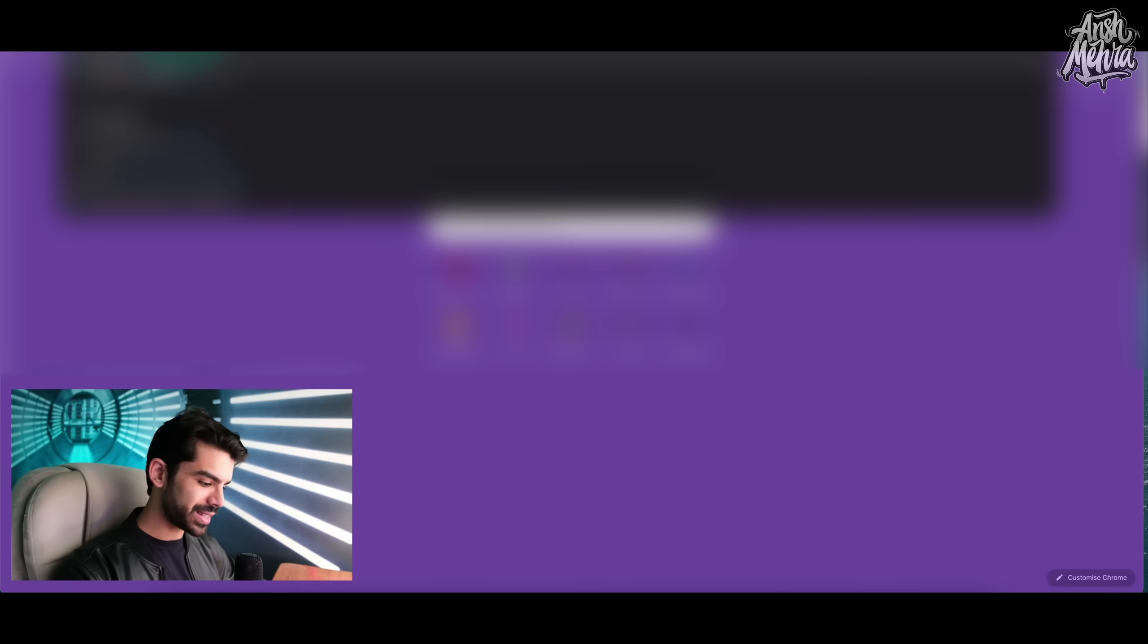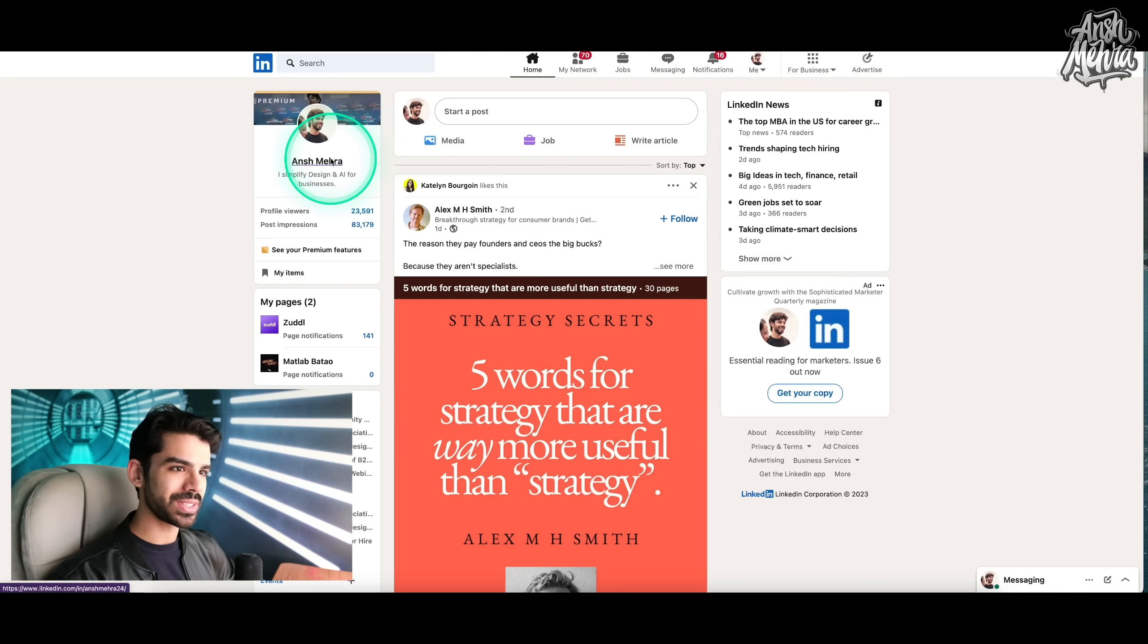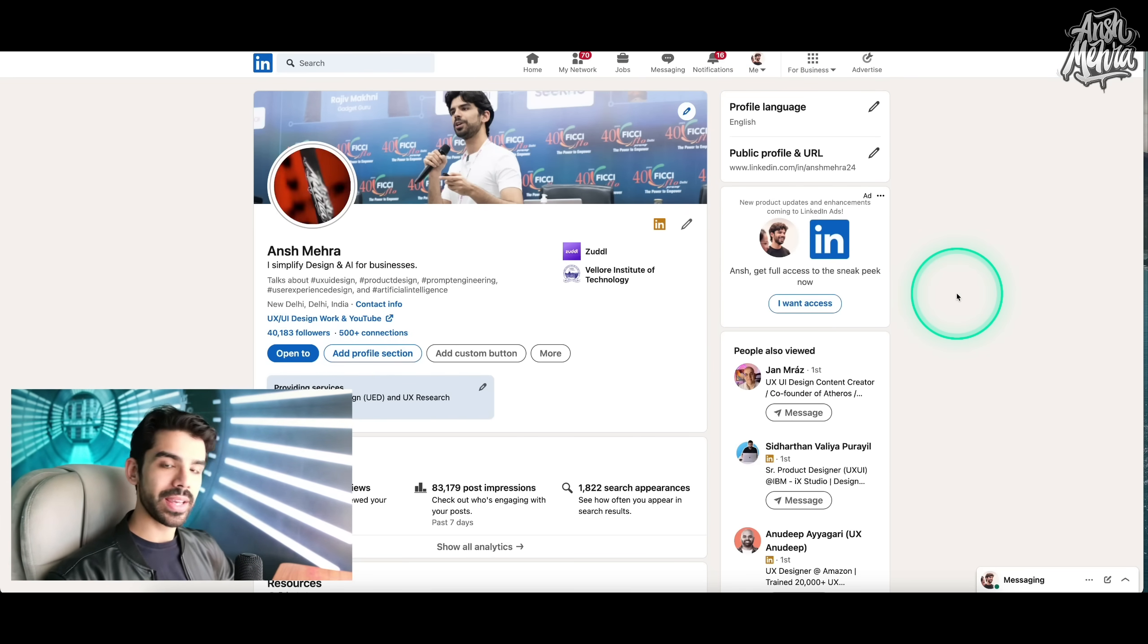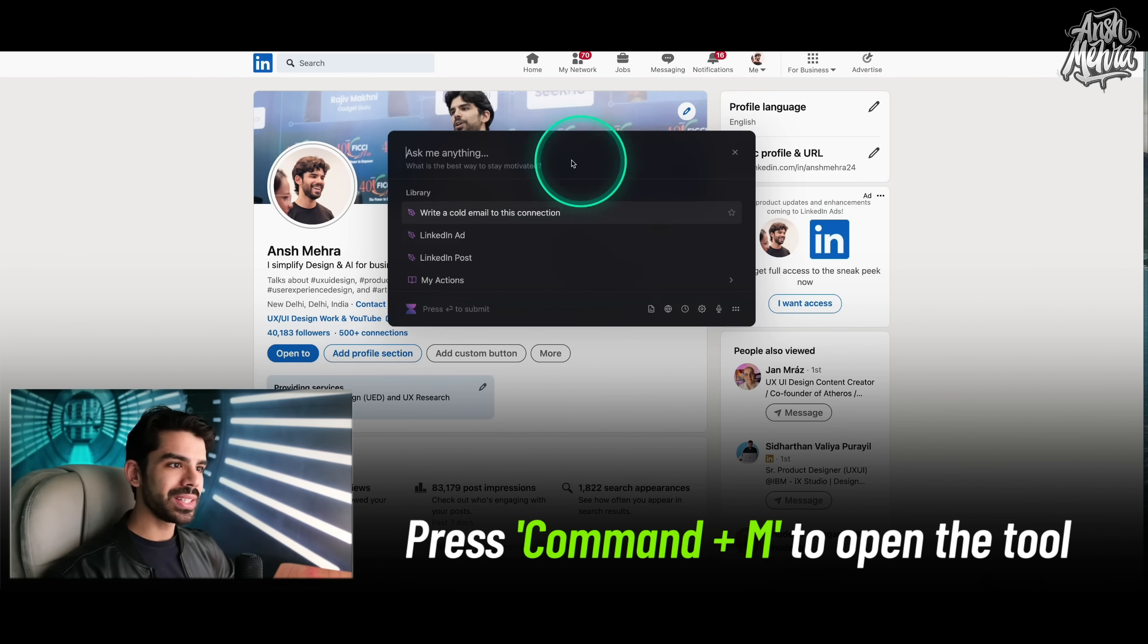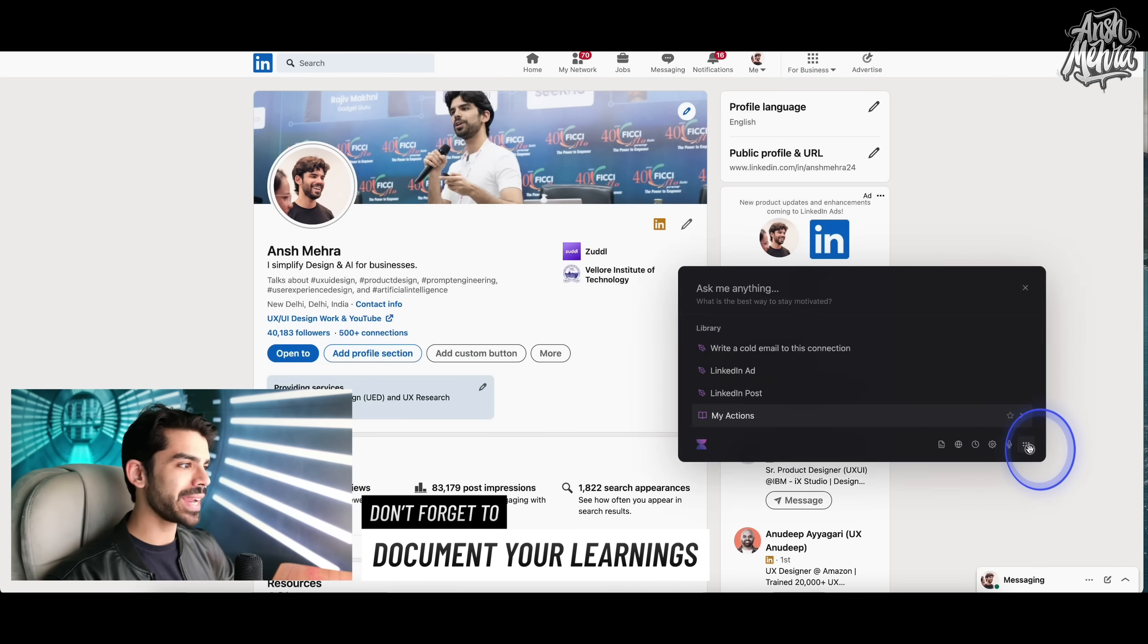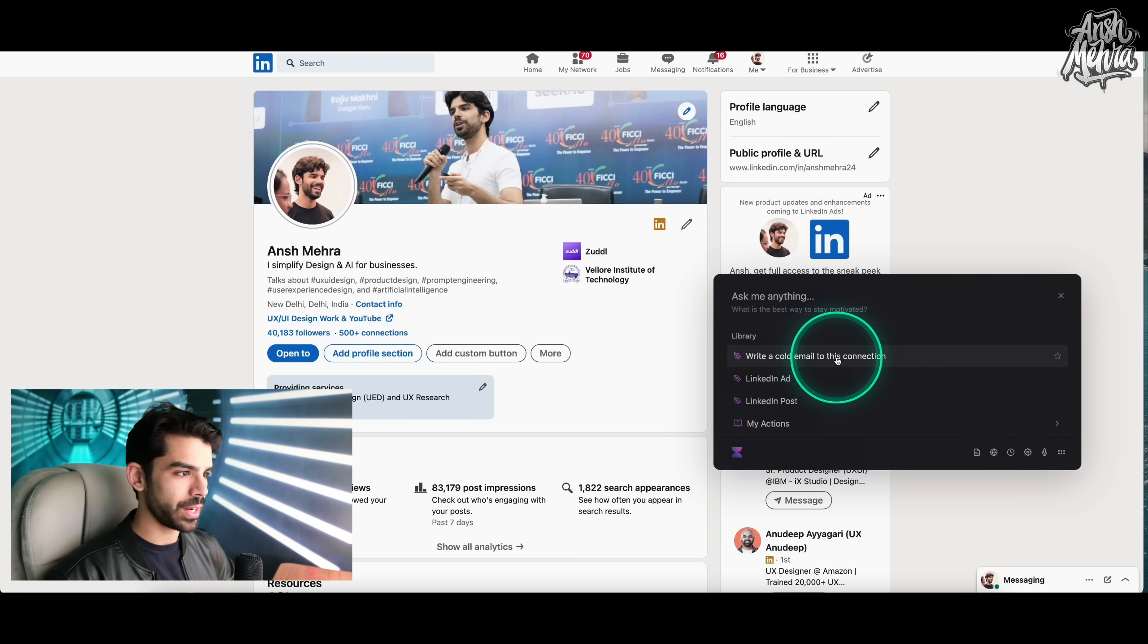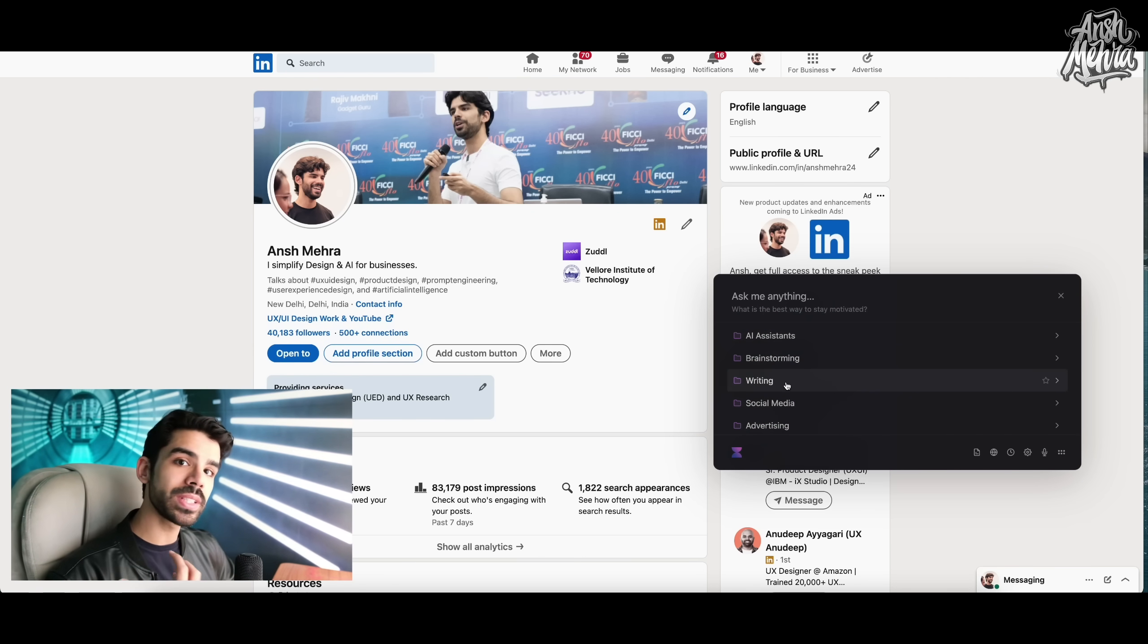The fun part here is that if I go to my LinkedIn, and let's just say that I'm browsing, looking for resources, I can now access Voila inside my Google Chrome at any point. So right now, if I press Command-M, this is how the assistant looks like. By default, it has come in the center, but I can actually drag it and keep it anywhere I want. By default, it has a library of prompts that it wants you to try out. It could be cold email to this connection, a LinkedIn ad, a LinkedIn post. So basically, it already knows that I am on LinkedIn.